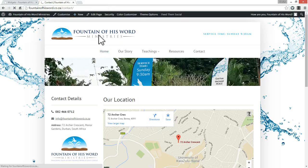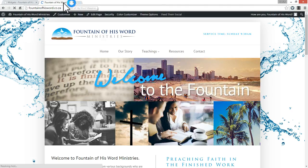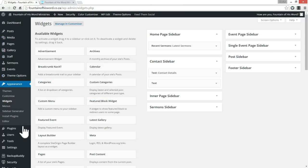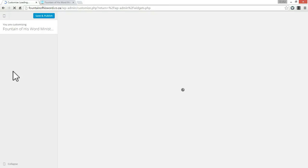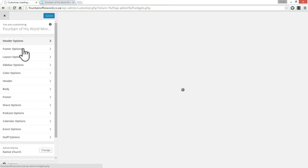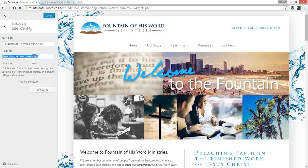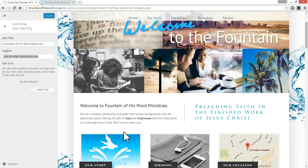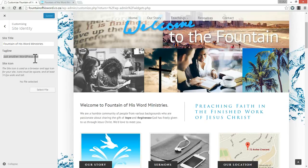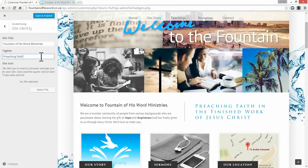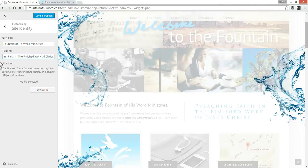Up here on the home page it says 'Fountain of His Word Ministries.' If you want to change what it says in the top bar, you can click Customize, or go to Appearance and Customize. Then go to Site Identity, take the tagline off and change it — I would say something like 'Preaching faith in the finished work of Christ.' Then save.